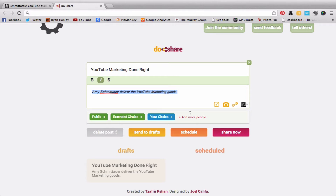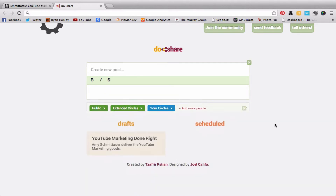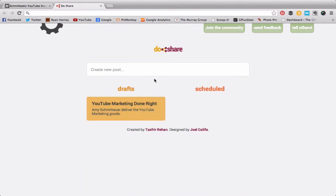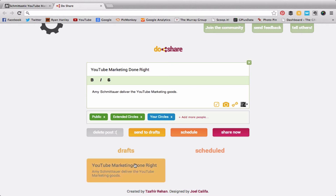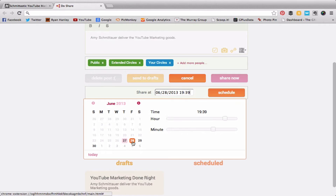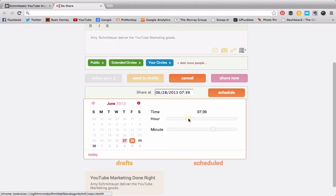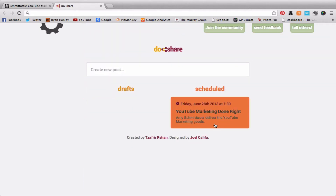I have the option of all my circles here. If I want to add more circles, I can do that, but for this I'm just going to share it as I normally would. Here's my post — I'm now going to schedule it. I get to choose the day; I'll choose tomorrow, in the morning, 7:39 a.m., and click Schedule.